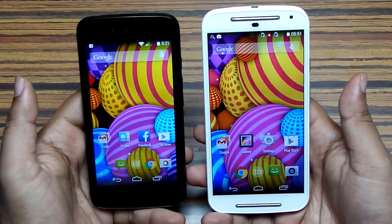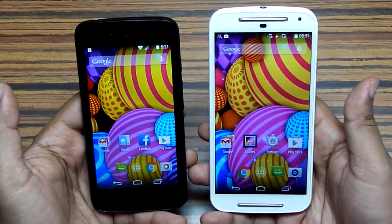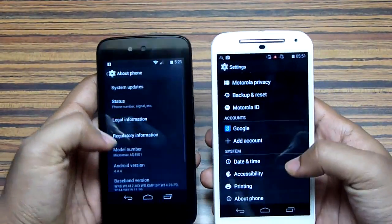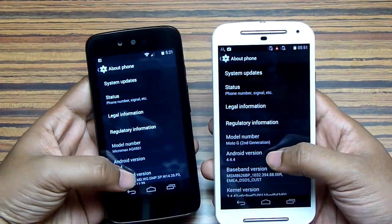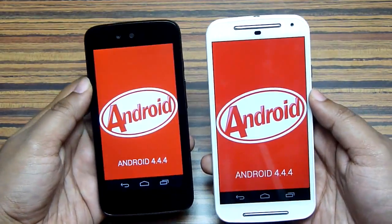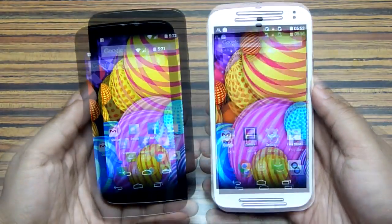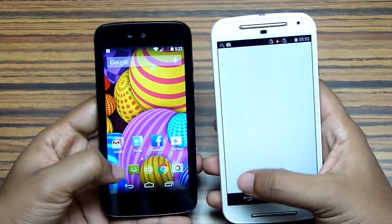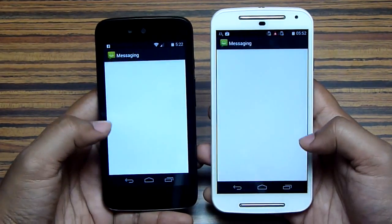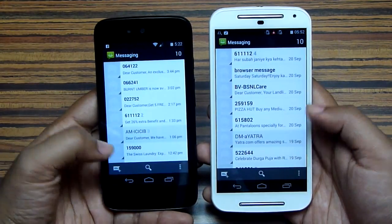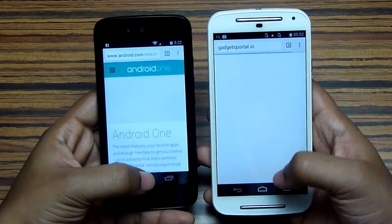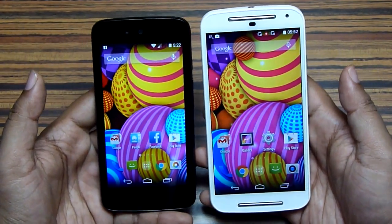Now the question is: what is the difference between Android One and the stock Android you are getting on the Motorola Moto phones? First of all, let me show you the Android version — as you can see, both have 4.4.4 KitKat. Well, there is basically no difference; both are exactly the same in terms of interface and software. Neither of these phones has any custom skin — just stock Android. That's why the speed of the interface and the time taken for opening applications are identical on both the Canvas A1 and Motorola Moto G.